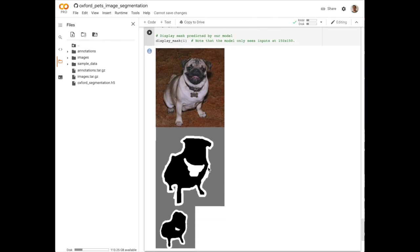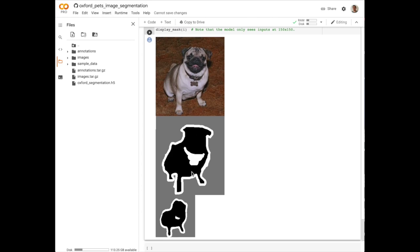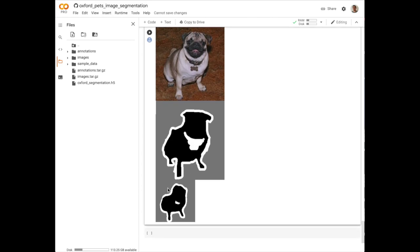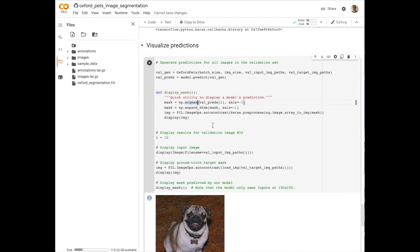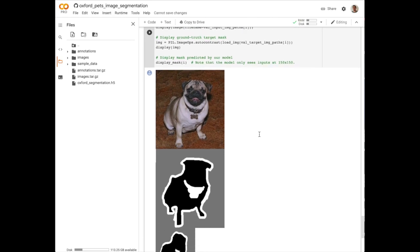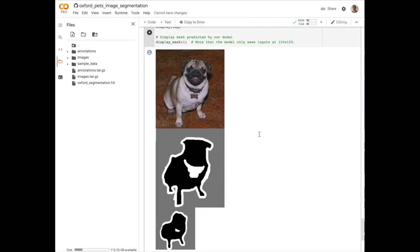So this on top is the ground truth label. Note how it does a much better job of highlighting the collar of the dog compared to this, which is the prediction from our model. But we see that our model does do a really good job of outlining the dog. It just isn't quite as precise as the label. We also see it misses this back leg. But this is the code that you need to visualize the semantic segmentation predictions from this model.